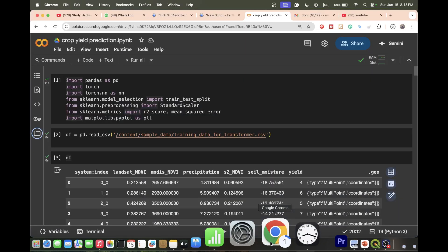Hello everyone, welcome to the Study Hacks Institute of GIS and Remote Sensing. Hope you are well. Today I discuss a very important topic: how we can easily use a transformer-based crop yield prediction model using PyTorch.